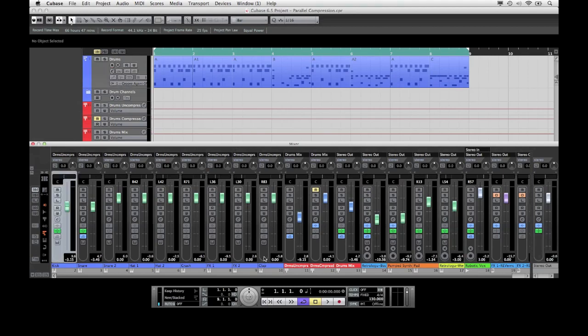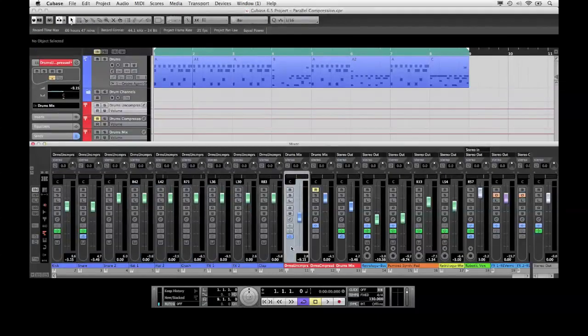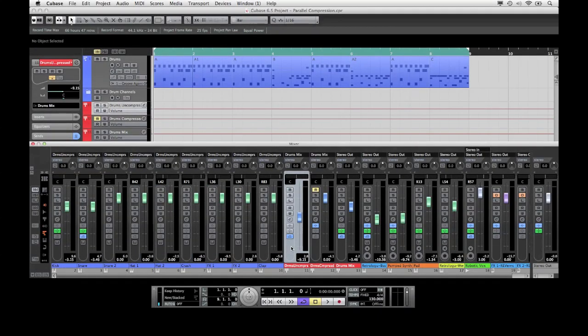Here I have several drum tracks, these could of course also be recordings of a real drum set. I have routed all of them to a group which I have called drums uncompressed.